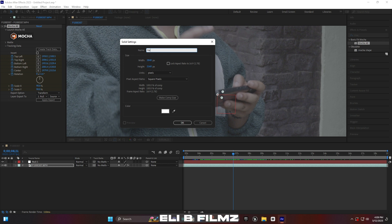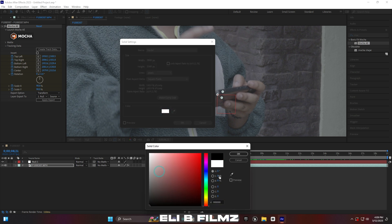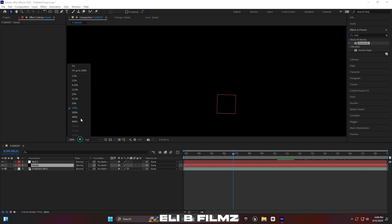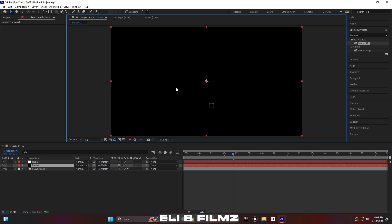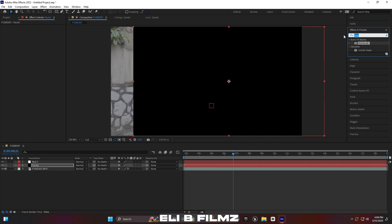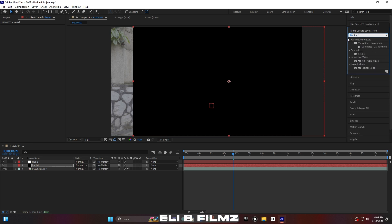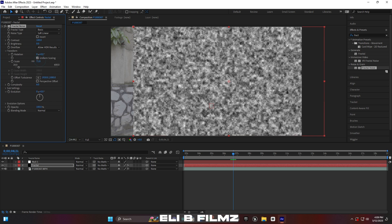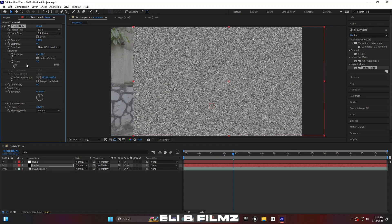Create a new solid and rename it as 'Fractal'. Choose black color and press OK. Go to fit view. Now search for the effect called Fractal Noise and put it on this layer. Open up the Transform settings and scale out this fractal noise.